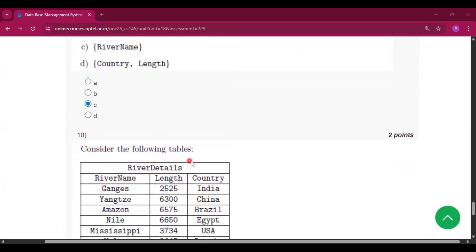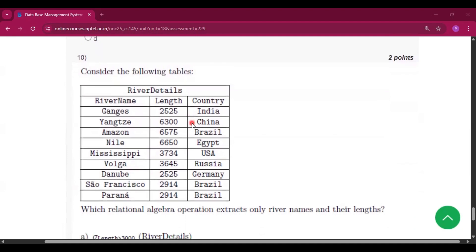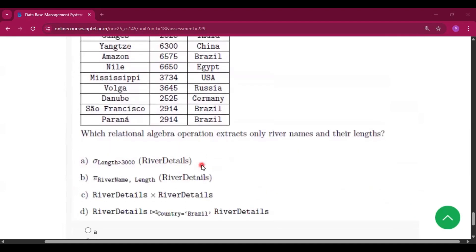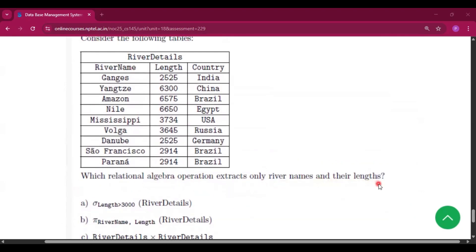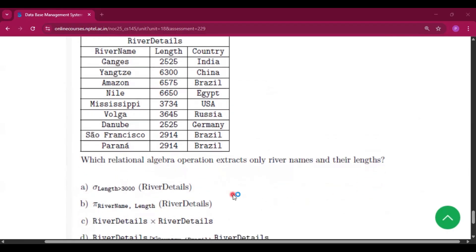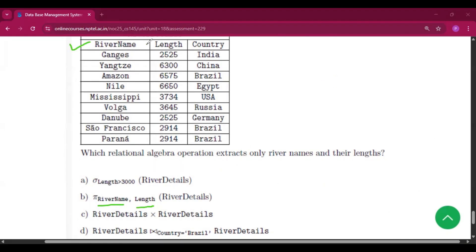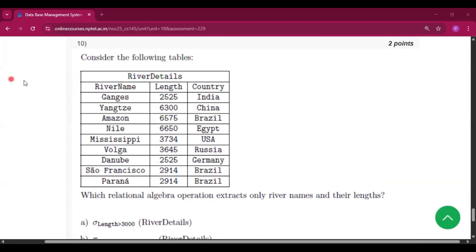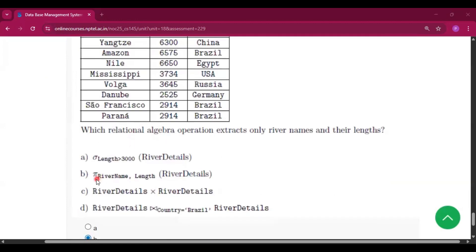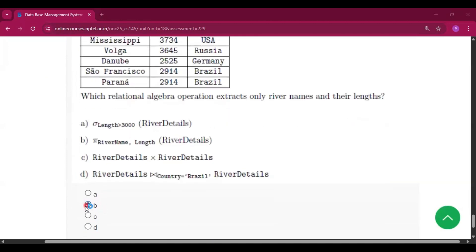Question number 10: consider the table River Details. We need to select only river names and their lengths. To extract specific columns we perform a projection. The projection of river name and length from River Details will give the river name column and the length column from that relation. So from River Details it will select those two columns — river name and length — and option B will be the correct answer for question number 10.